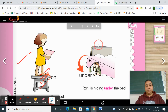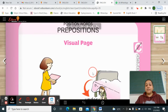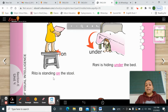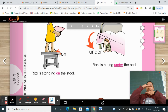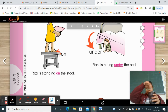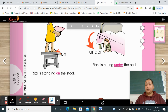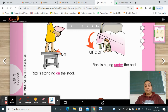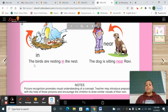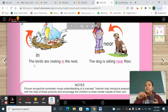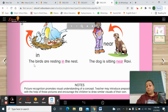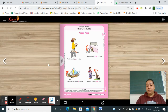Now come to page number 36. On page 36 you can see the visual page. Rita is standing on the stool. Rani is hiding under the bed — where? Under the bed. When we get the answer of 'where?' — Rani is hiding under the bed. The birds are resting in the nest — where? In. The dog is sitting near Ravi — where? Near Ravi.